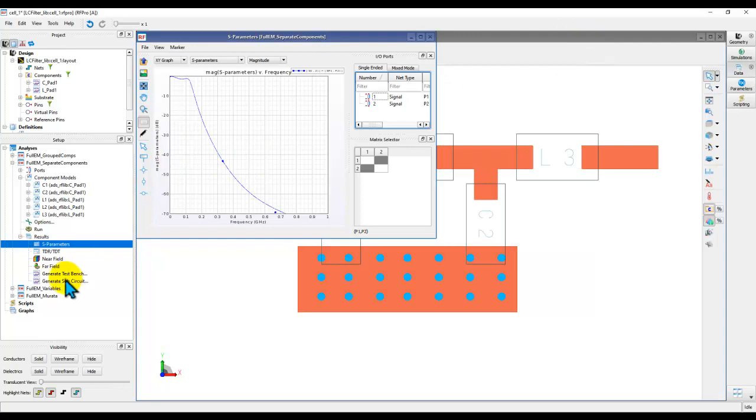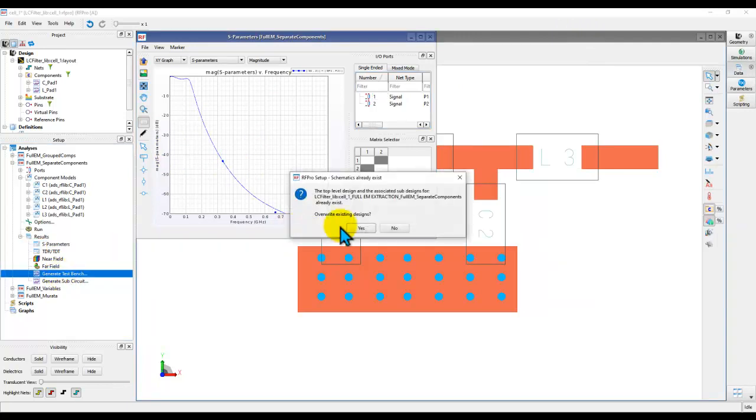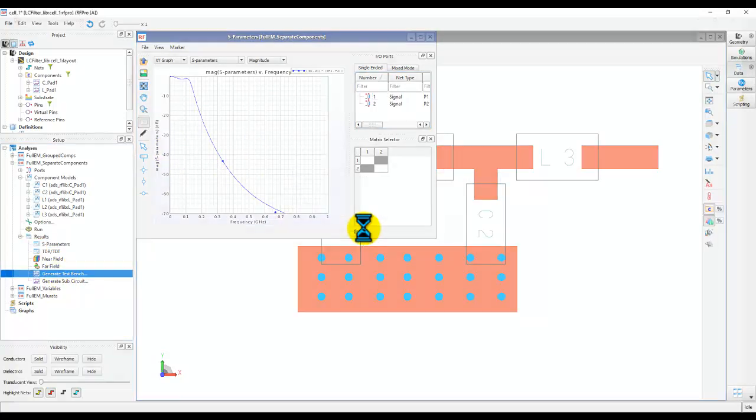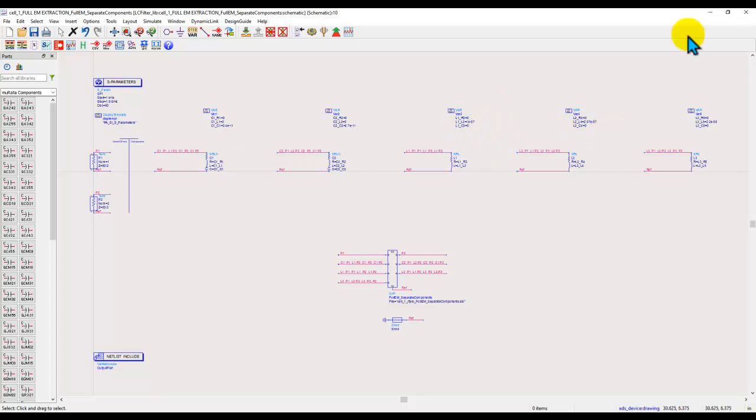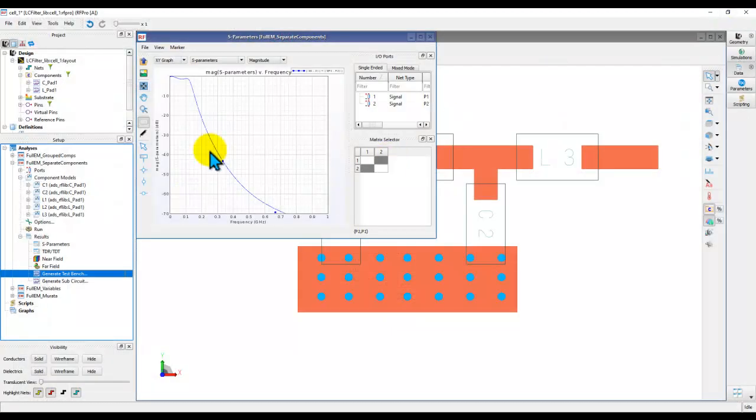Now, once you are done, you can of course go ahead and create a test bench. And when you do the test bench, you can see all the variables. And now you can do more sophisticated optimization or tuning as you might require. Pretty cool capability, right?